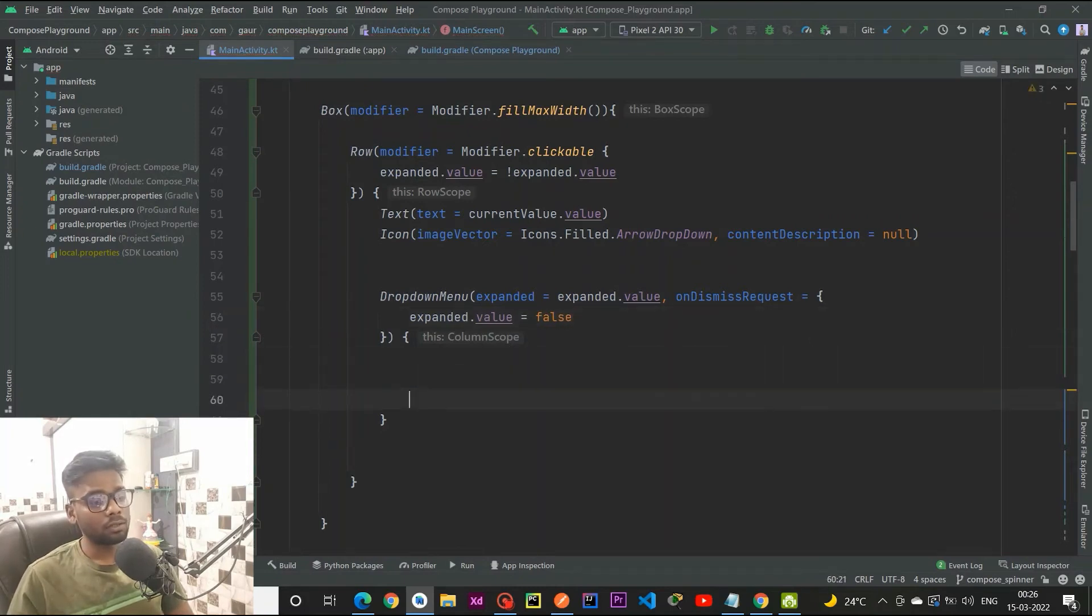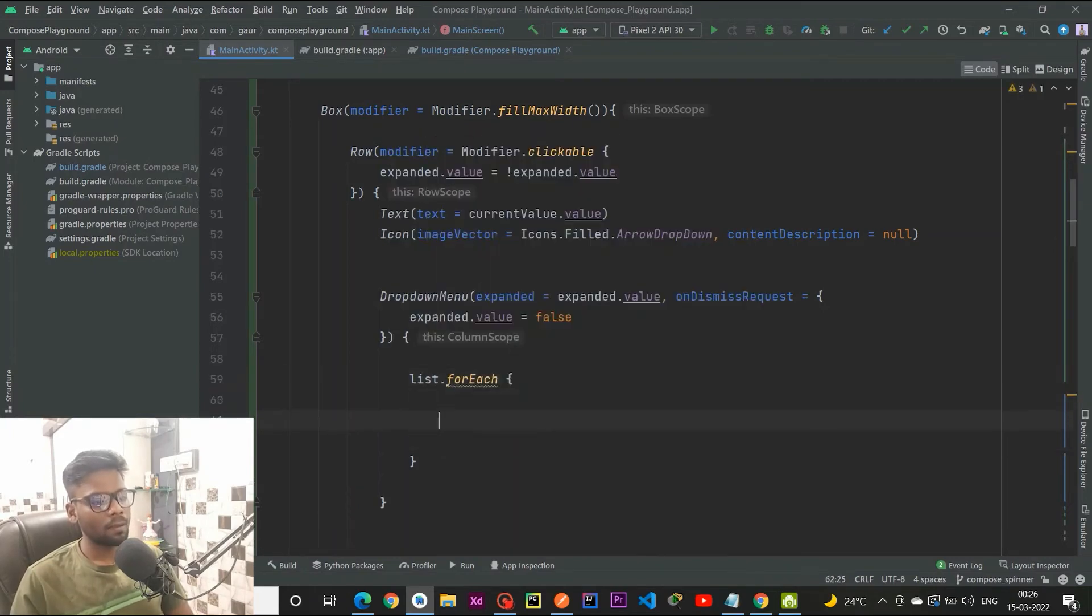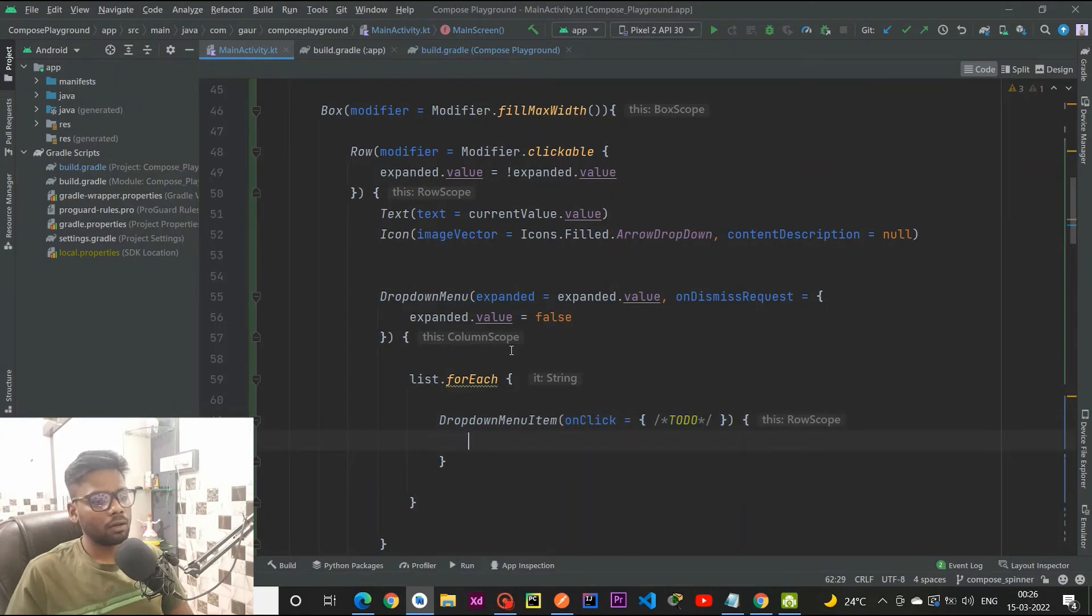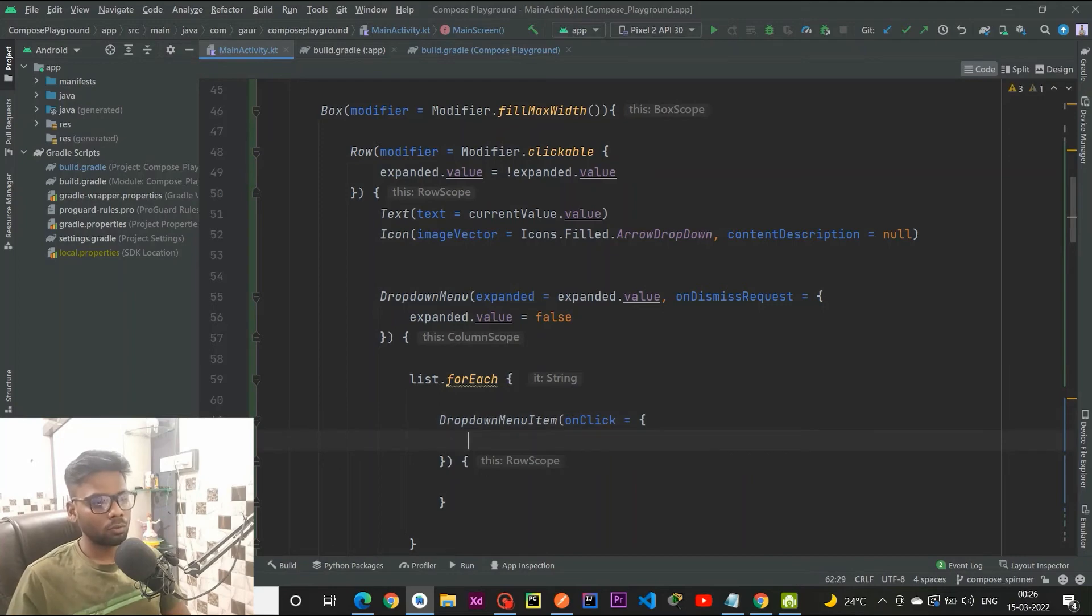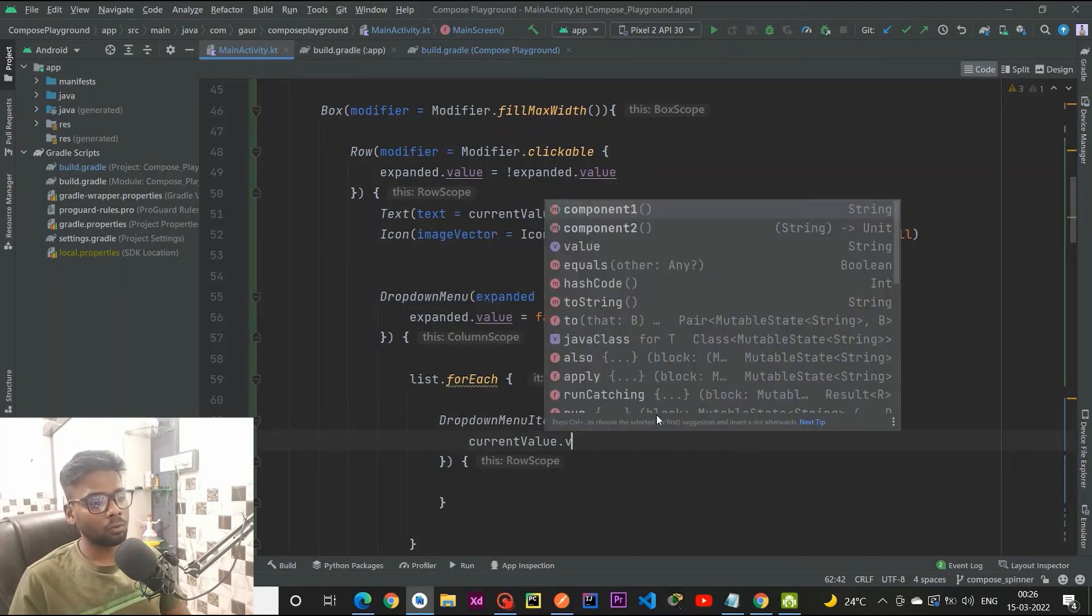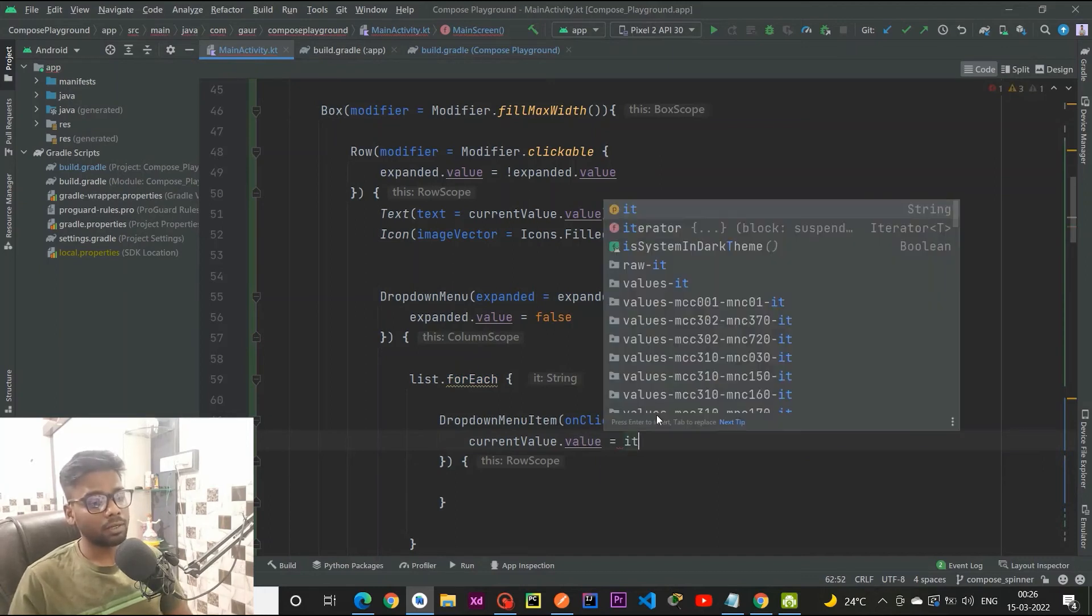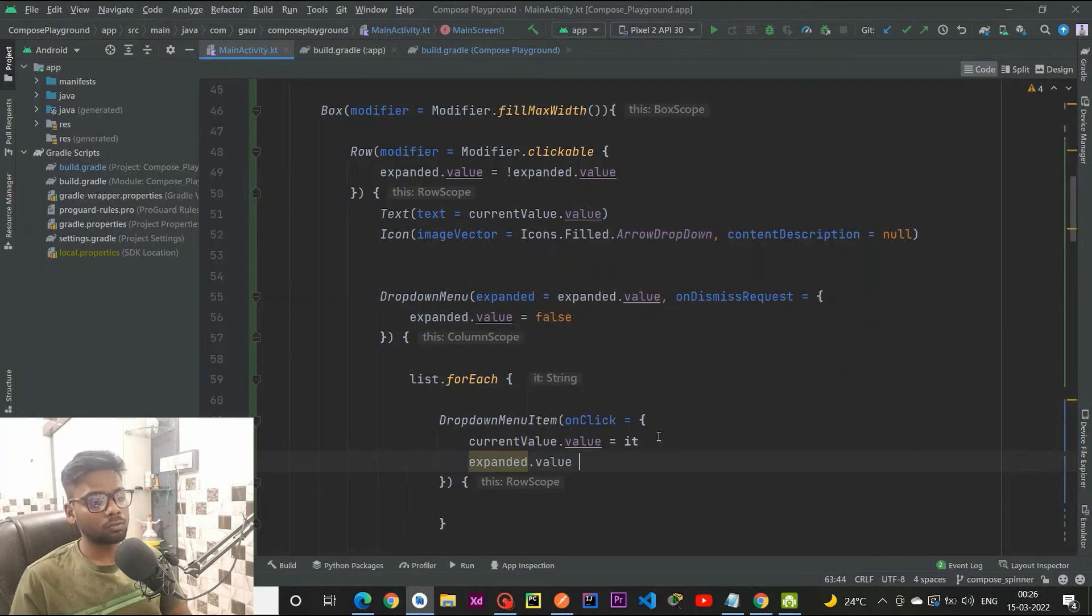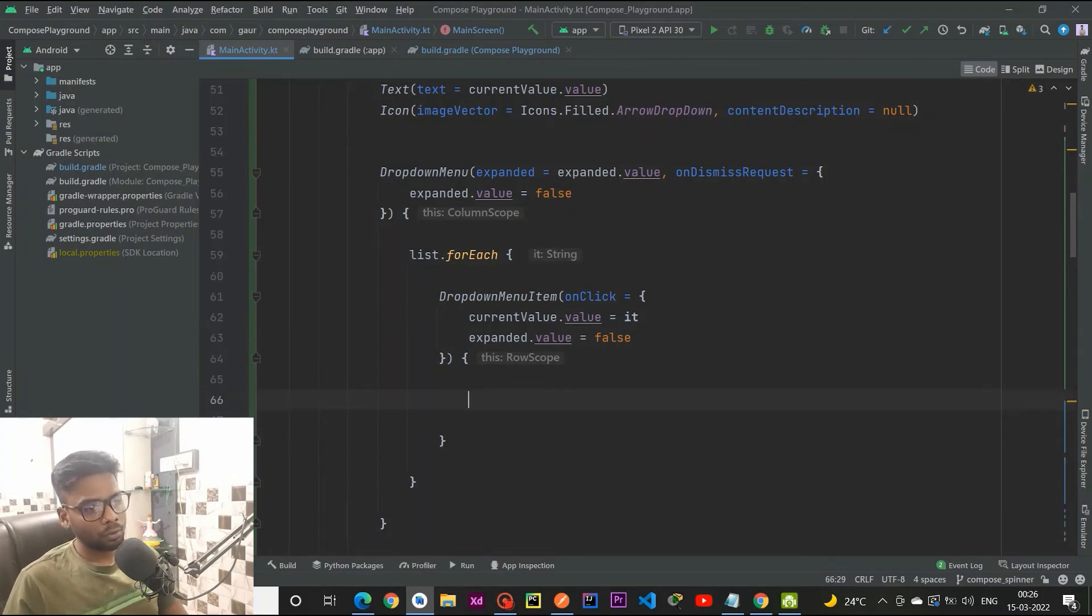Now I am going to iterate within my list item, and after that I am going to create a dropdown menu item with on click. If anyone clicks onto our text, we want that our current value would be updated, so current value dot value equals to it. This it is actually representing the string. Then after, we want that our spinner or dropdown would be closed, so we set the expanded value to false.